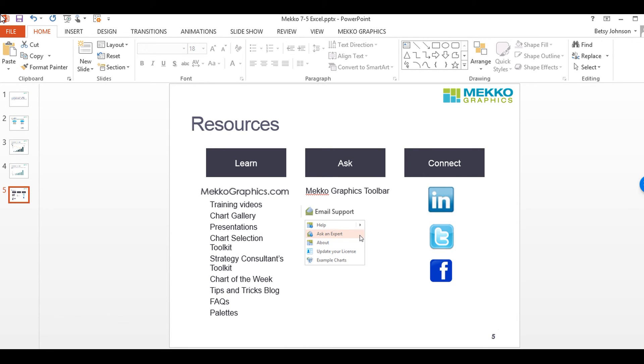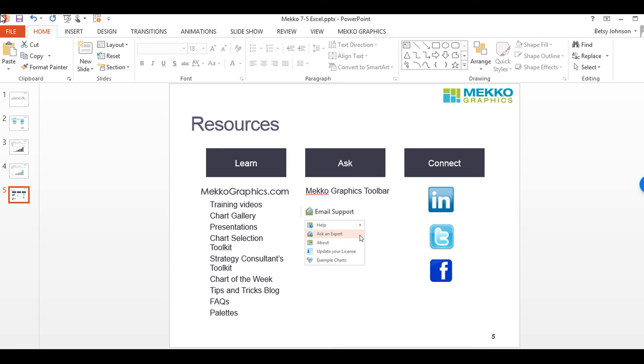As you can see you have the full range of options for using Excel to create charts. The ability to create and edit Mekko Graphics charts in Excel, move those charts from Excel to PowerPoint and even back to Excel will serve as a productivity enhancement to those users who make several charts that require periodic updates. This concludes our video on how to link charts to Excel in Mekko Graphics.